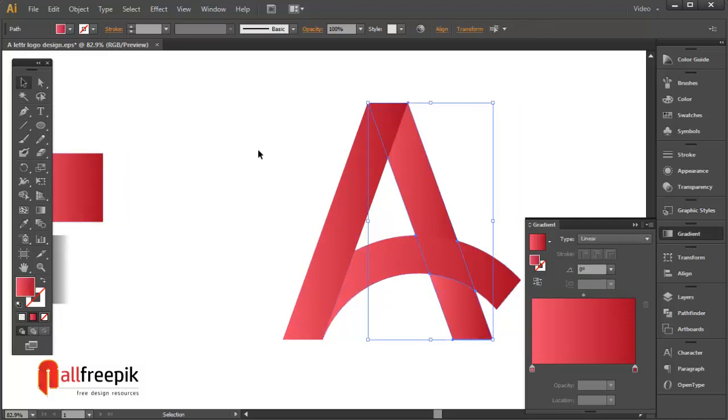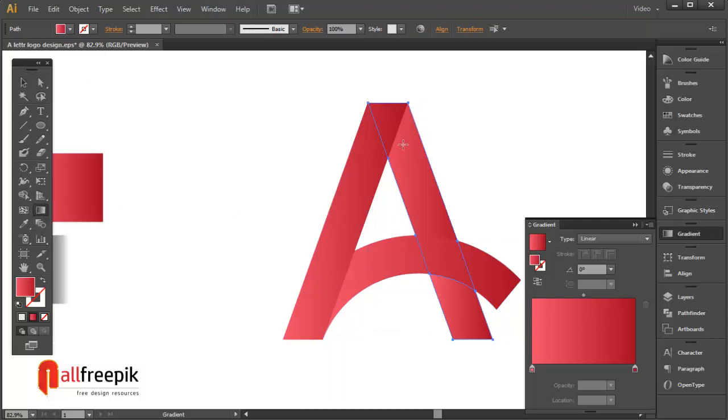You can adjust the gradient with the gradient tool, shortcut G.